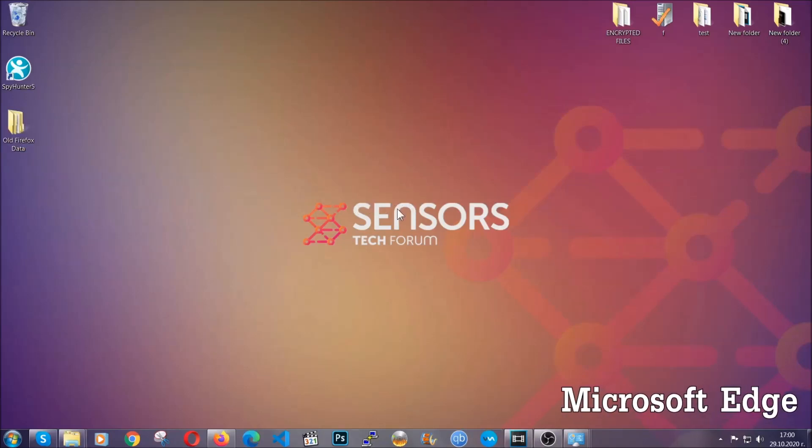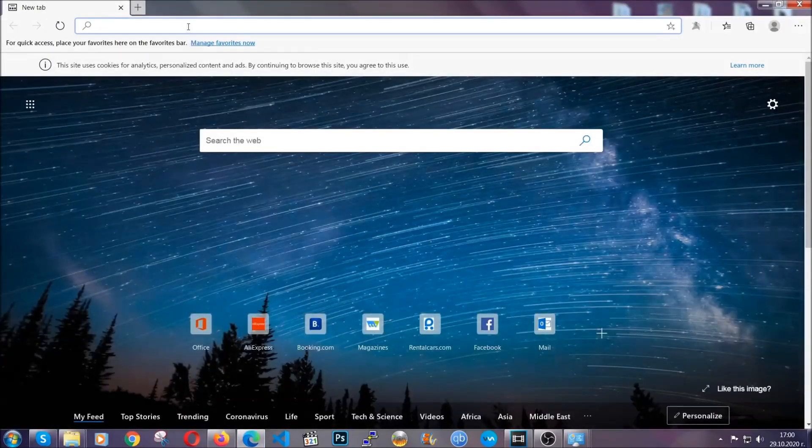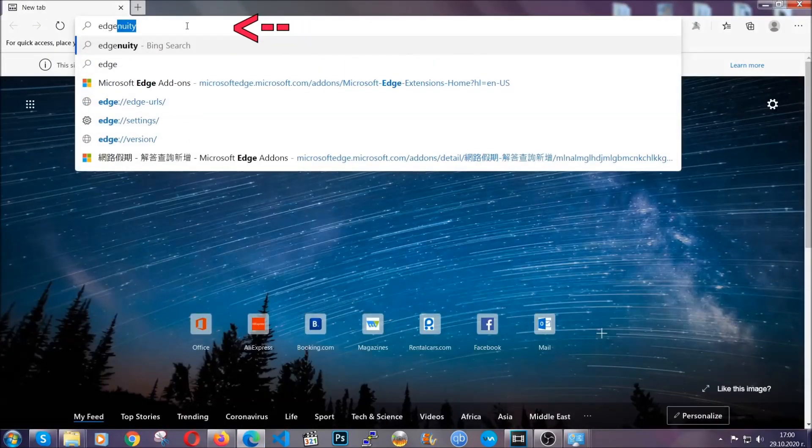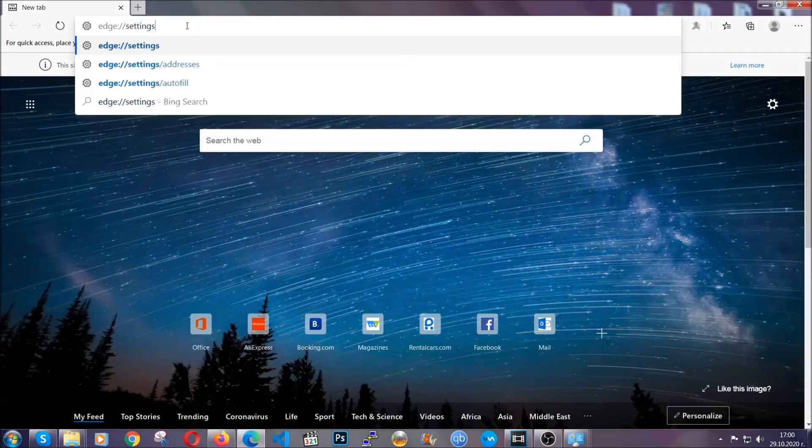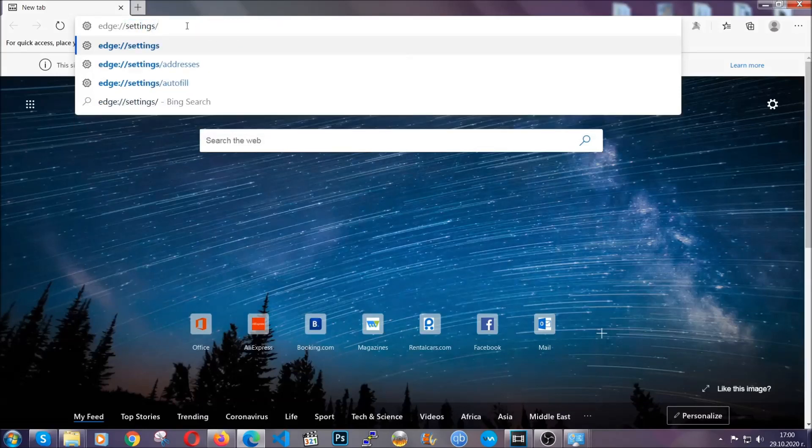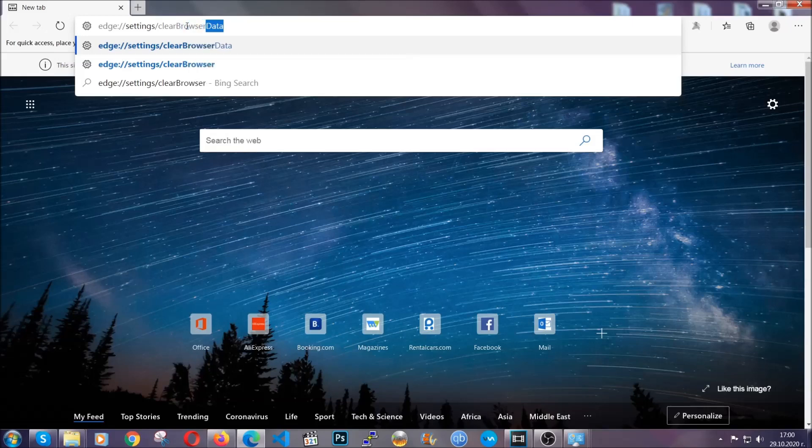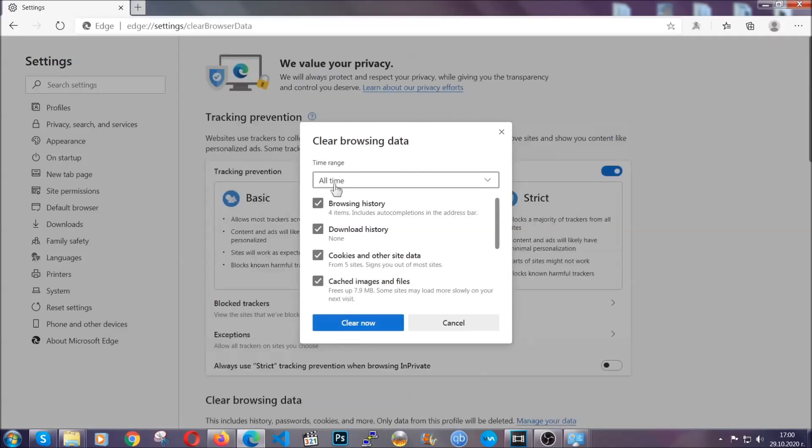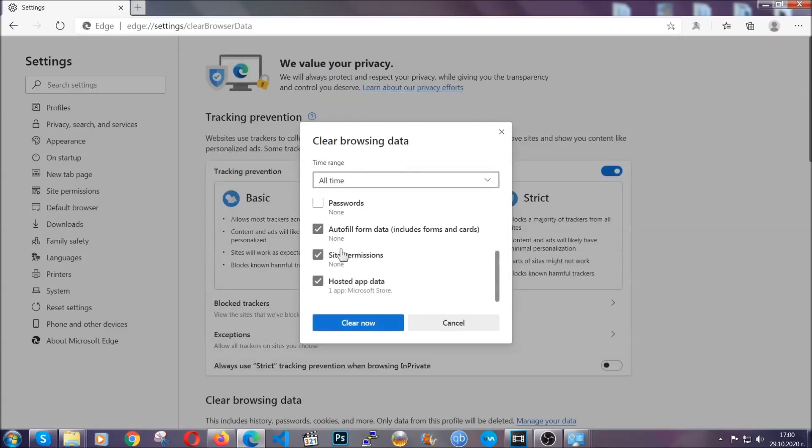For Microsoft Edge, it's very similar to Chrome. You're going to open it and in the address bar, type edge://settings and then clear browser data. This is also going to take you to a very similar to Chrome window because Edge is based on Chrome. You're going to select all time, tick everything besides passwords, and click clear now.